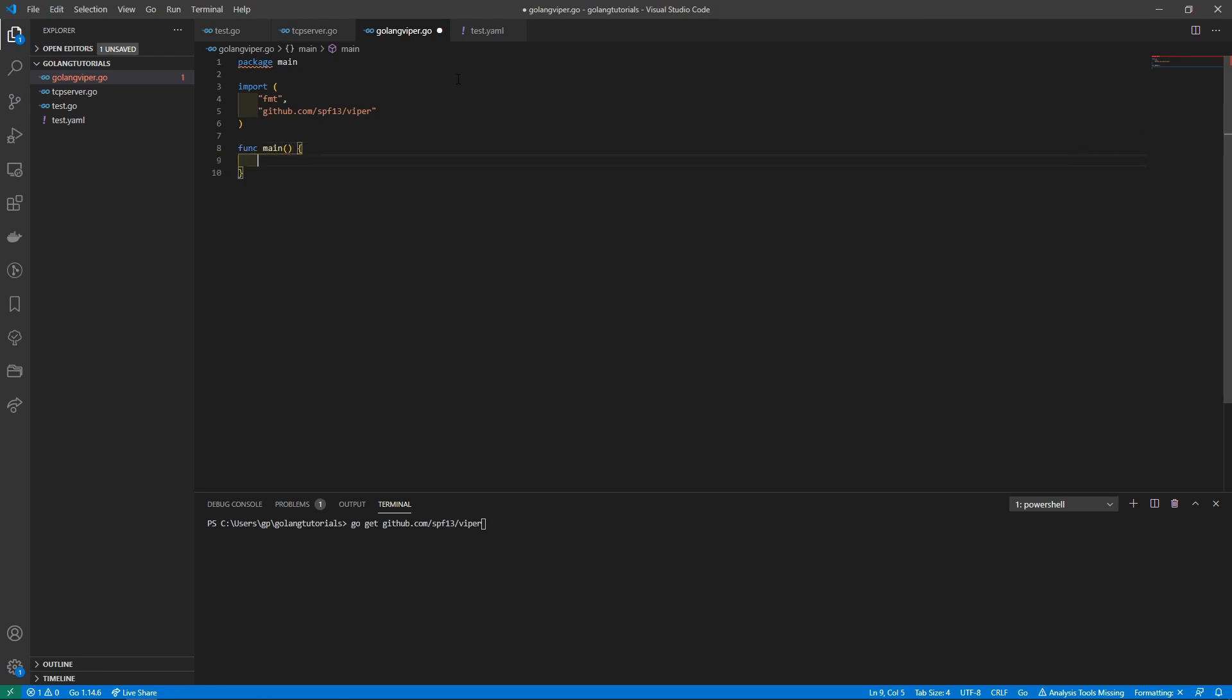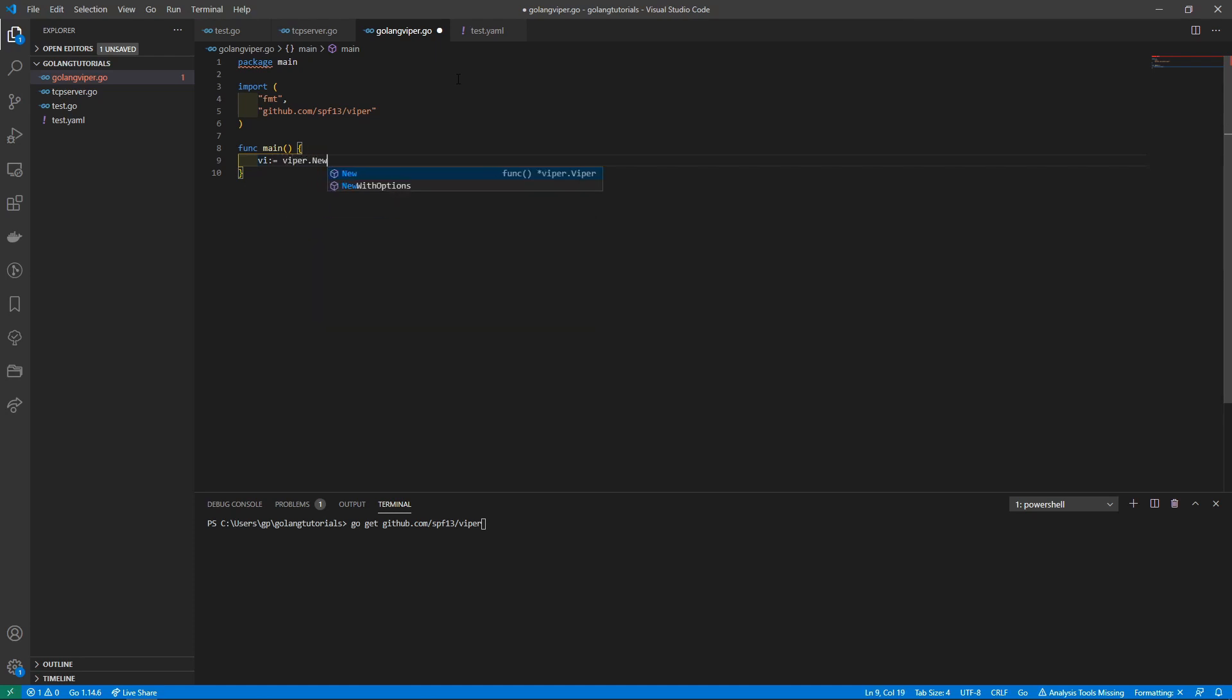Then we'll just start off with a very basic main function. It's going to be extremely simplified. Then we can just declare a new variable and it's going to contain our Viper object, so we'll just do viper.New.